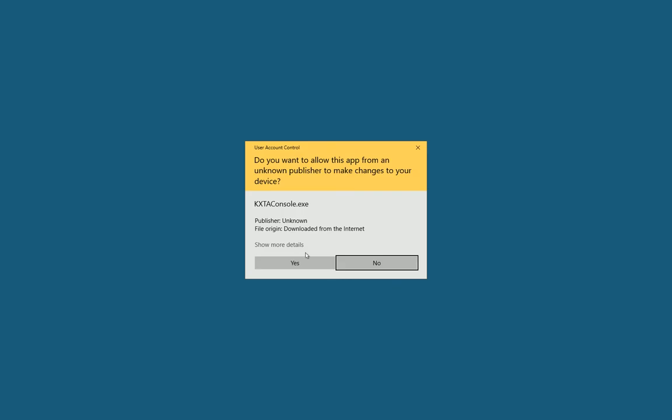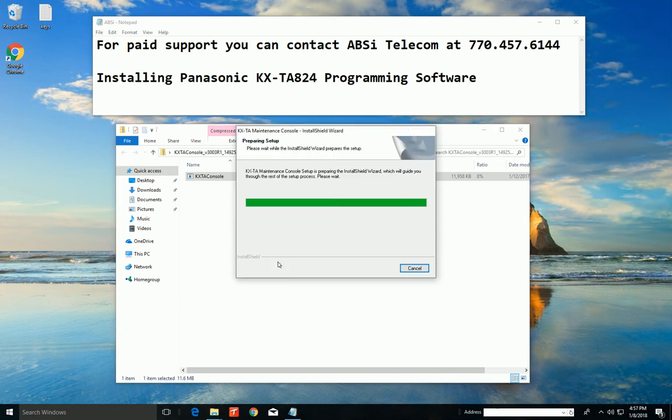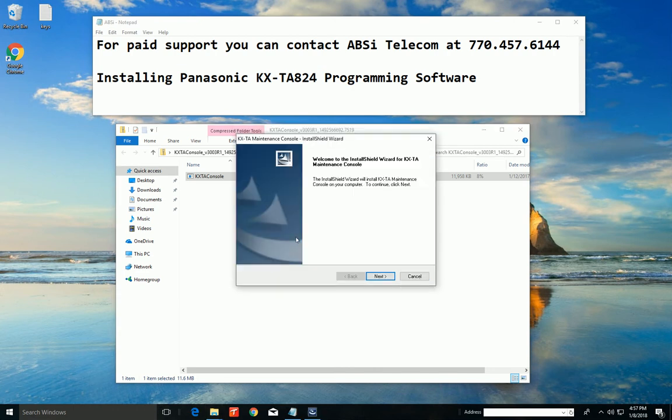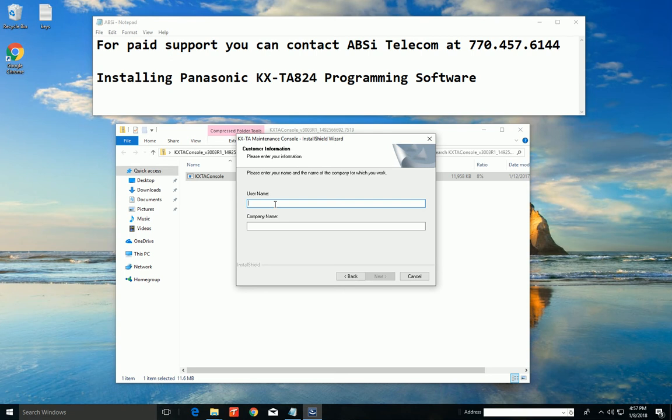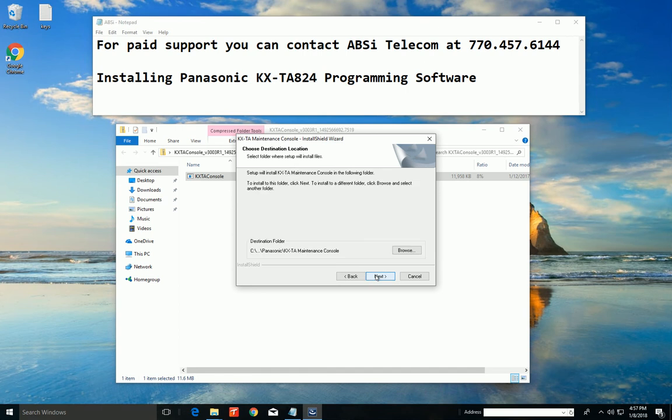Okay, now Windows wants to protect me even more. So hey, one more time. Yes. Okay, now we run the application. We accept the licensing agreement. We tell it who we are and the company we're with. And we can hit next.